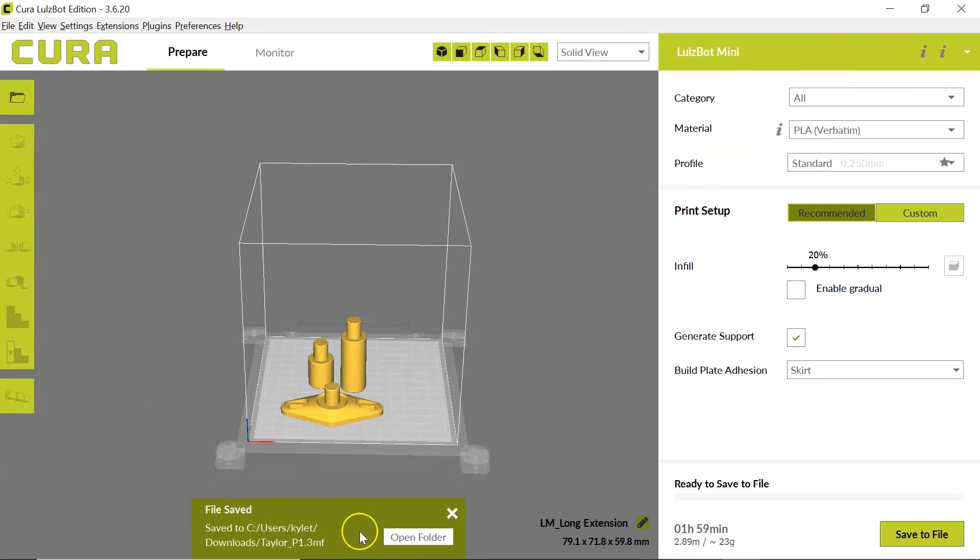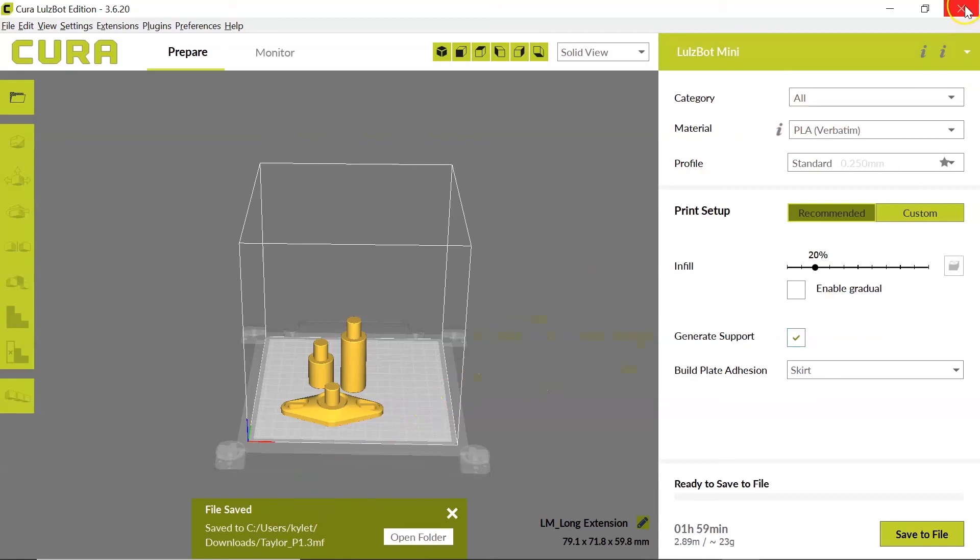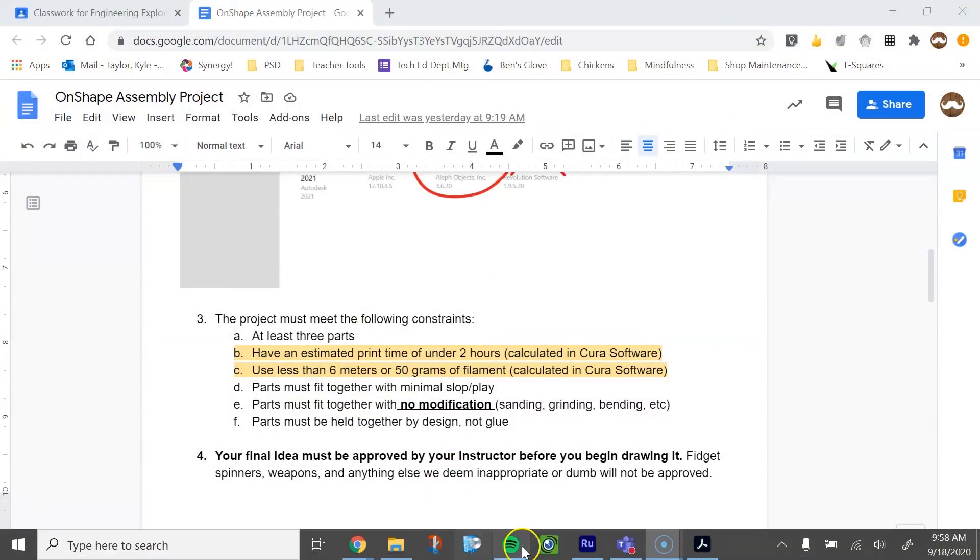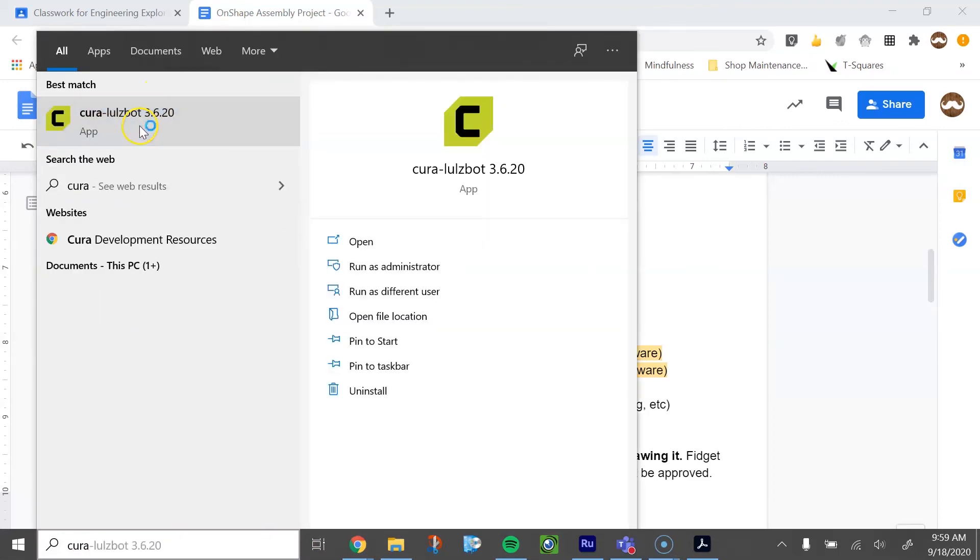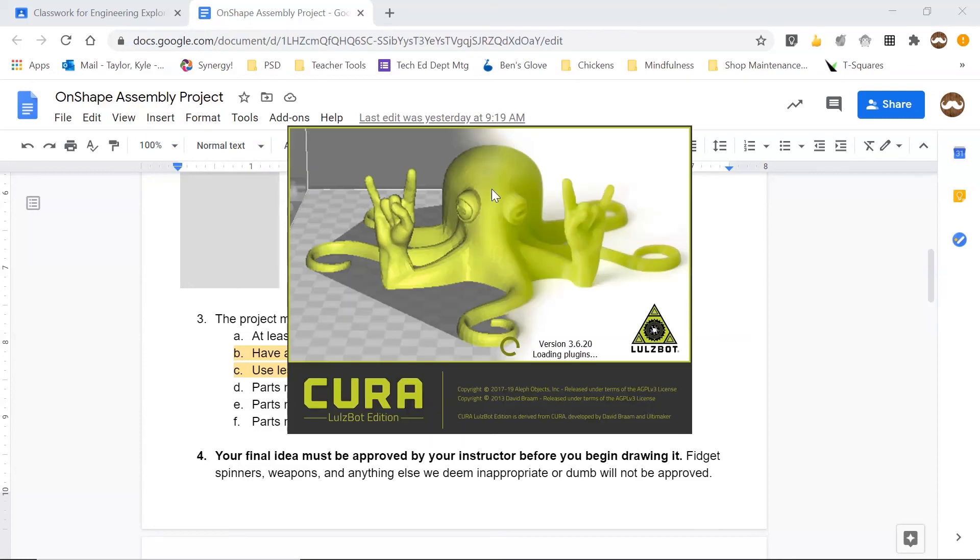Now that that file has been saved, if I close down my Cura window and then I reopen it, I want to show you what happens when I load that 3MF file into Cura now that it's been saved that way.